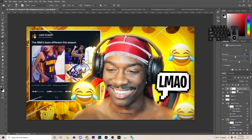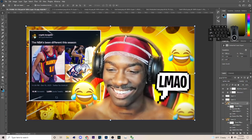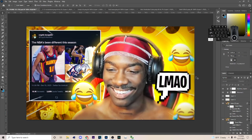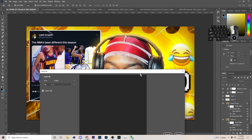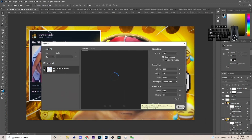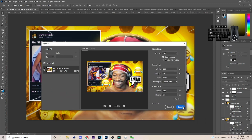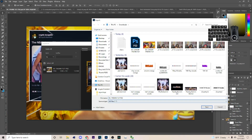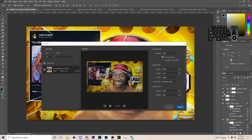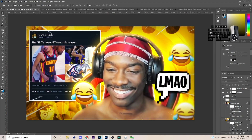If you enjoyed the video make sure you like and subscribe. Hit Ctrl+S to save one more time, then go to File > Export > Export As, click Export, name your file, and that's how you export it.